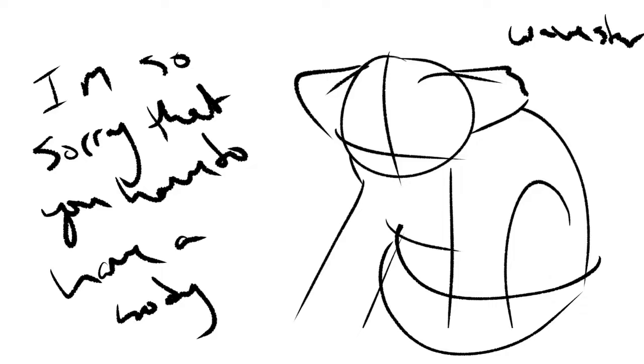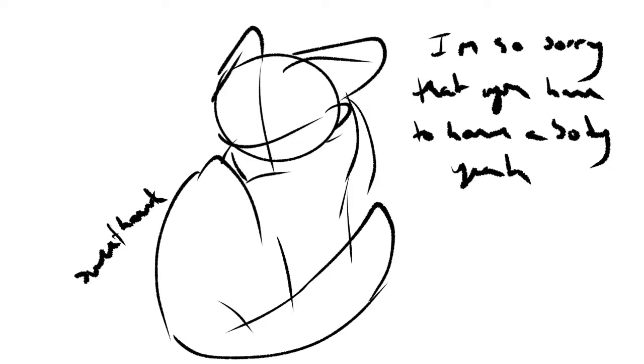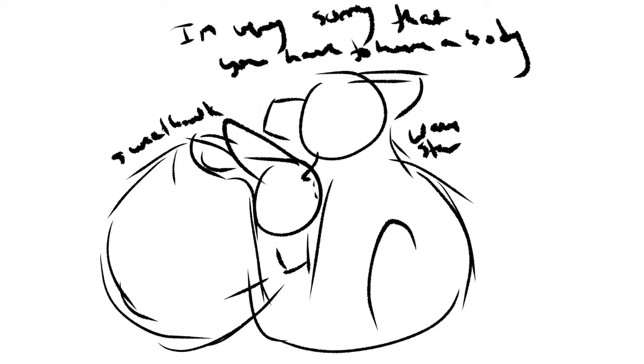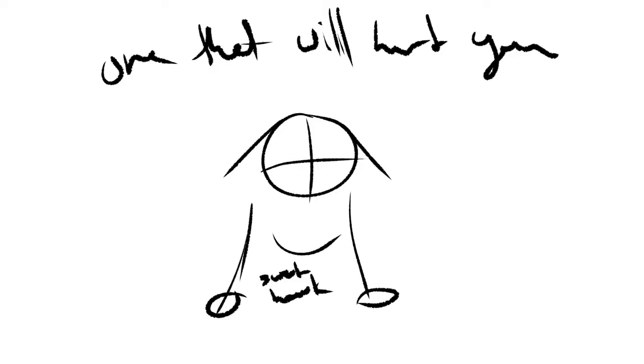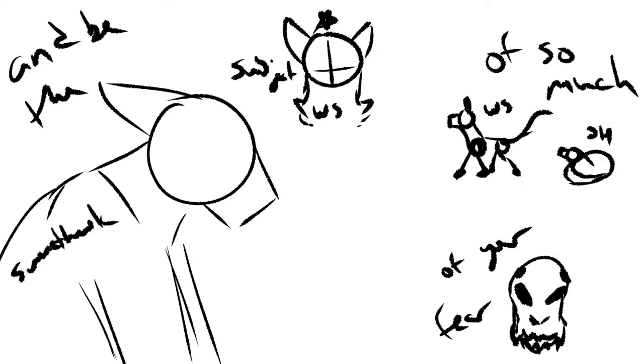I'm so sorry that you have to have a body. I'm very sorry that you have to have a body, one that will hurt you and be the subject of so much of your fear.